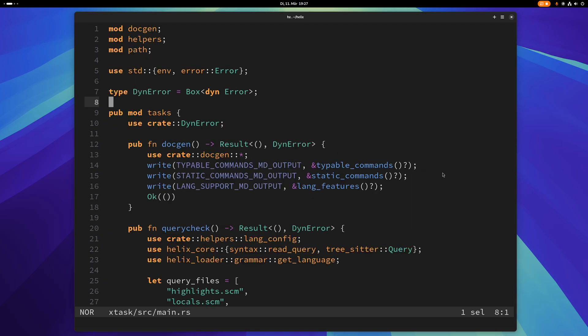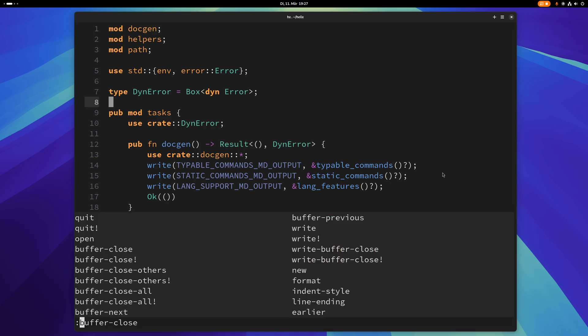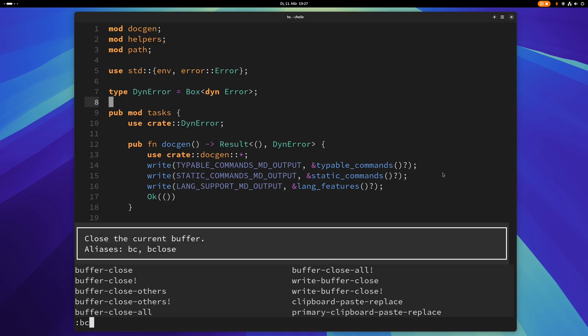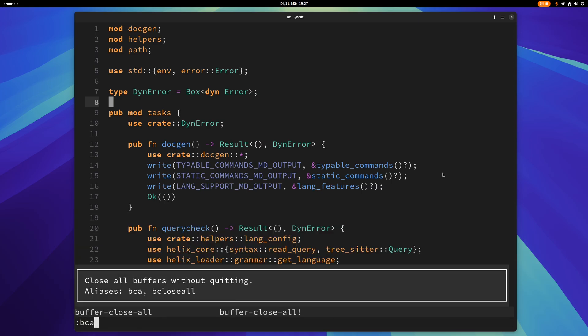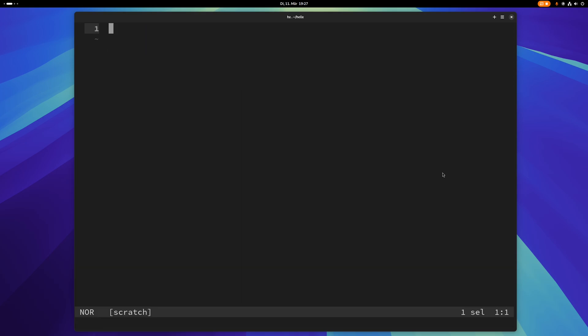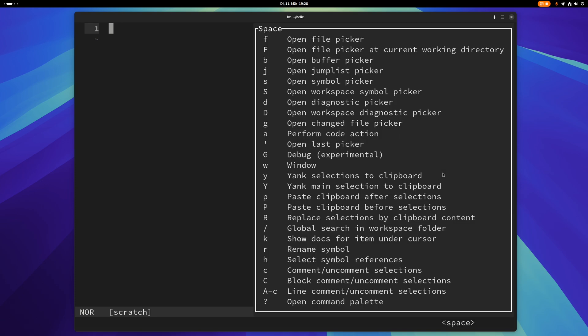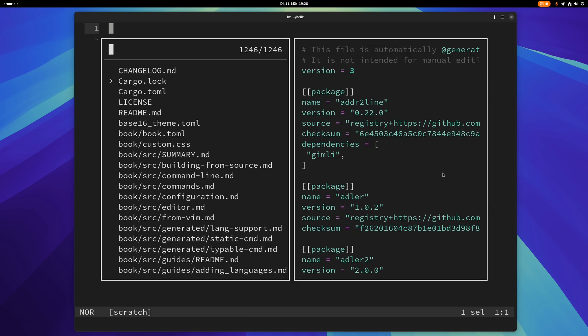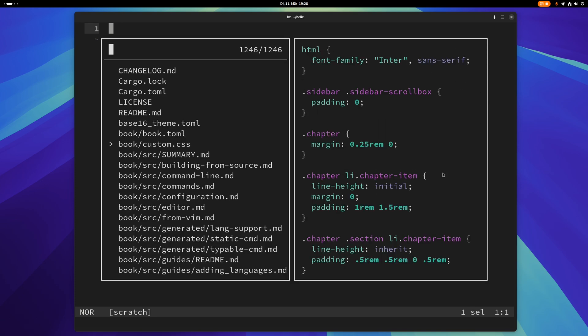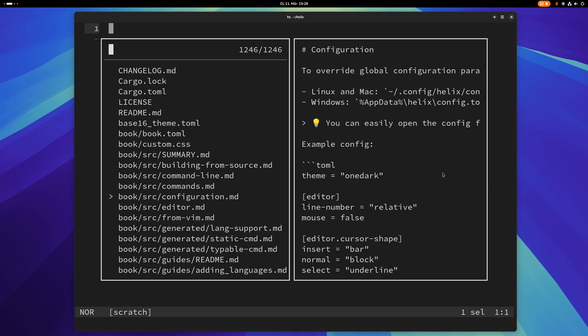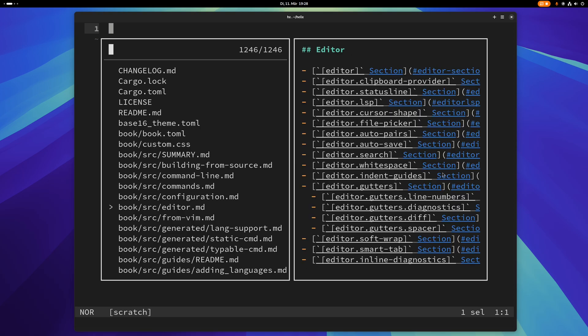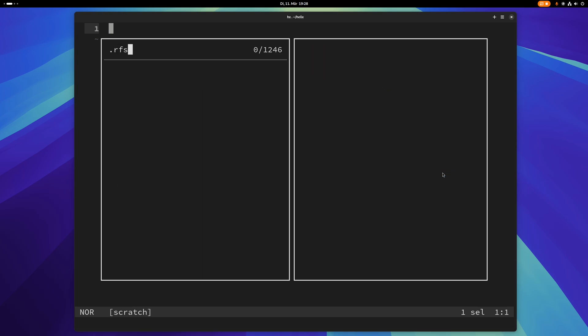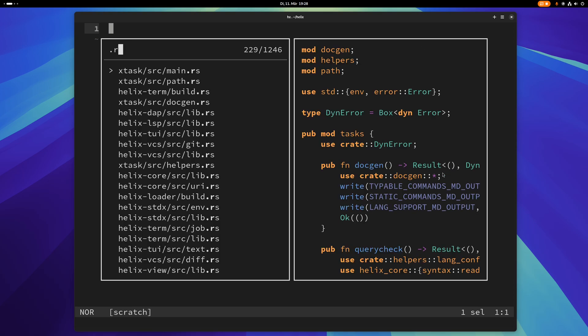If you want to close all buffers you can use colon buffer close all or bca and that will close all buffers but without quitting helix. So now I have no buffers or just this empty buffer here because I don't have any open files. So let me open another file here. It doesn't really matter. Yeah I don't know let's just get a rust file again.